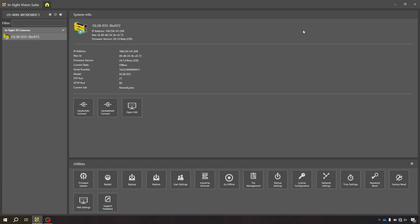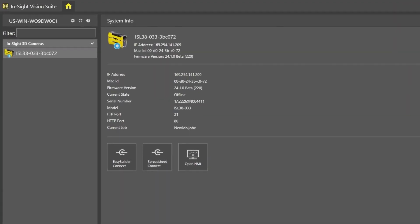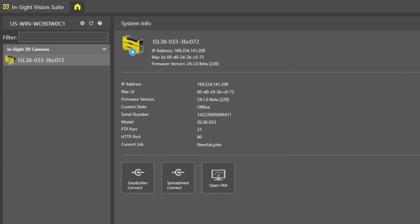Upon opening the Insight Vision Suite, you will see a list of Insight cameras on the left-hand side. This is where your smart device will appear when connected to your network.